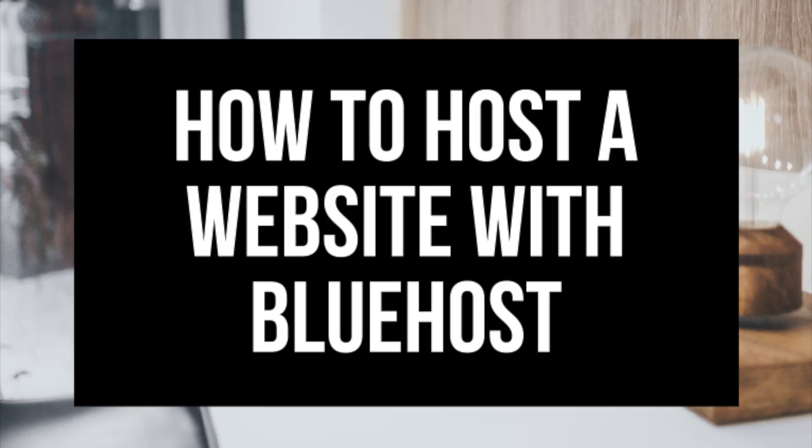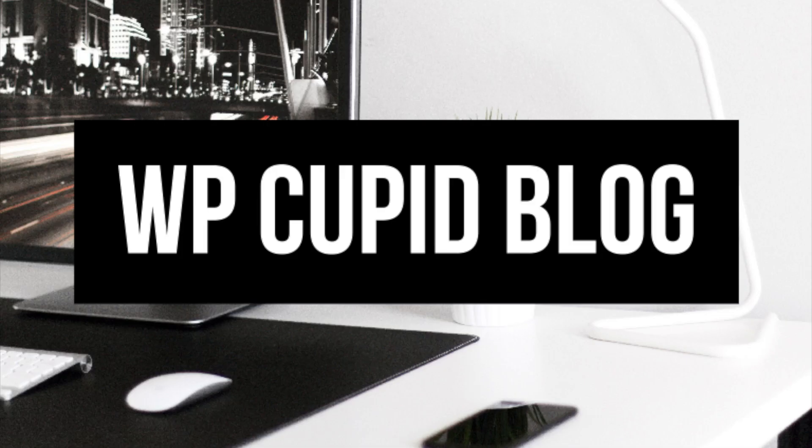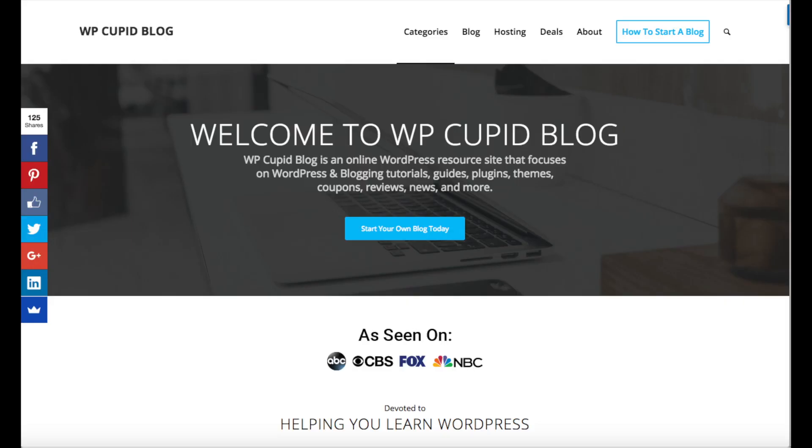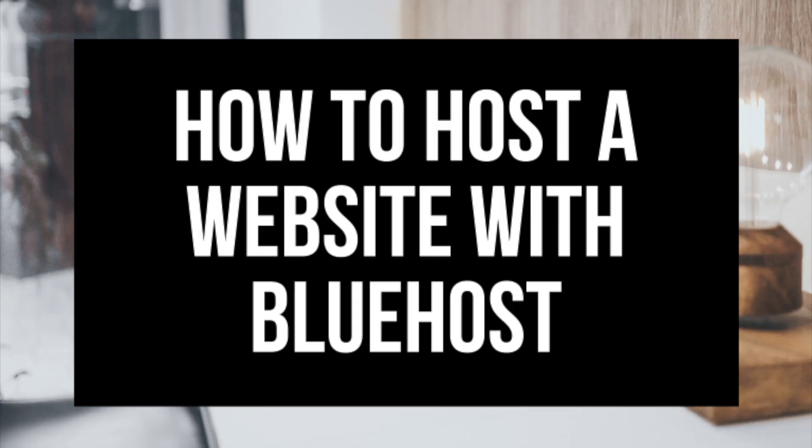How to host a website with Bluehost step-by-step. Hey guys, Brian with WP Cupid Blog, and in this video, I'm going to be showing you how to host a website with Bluehost.